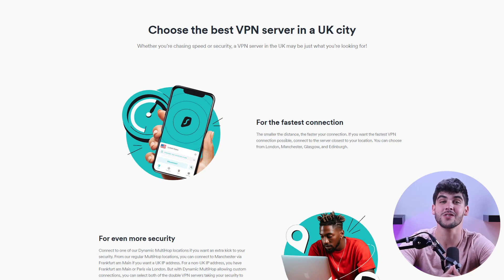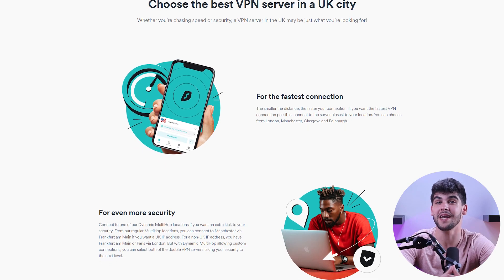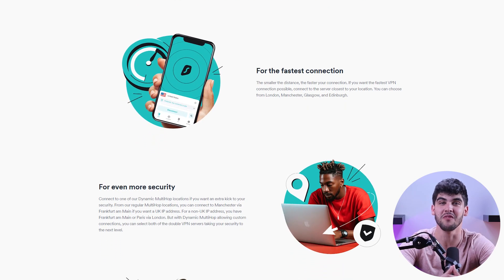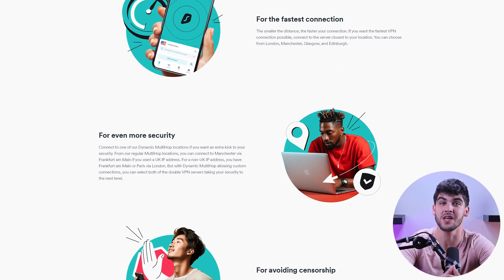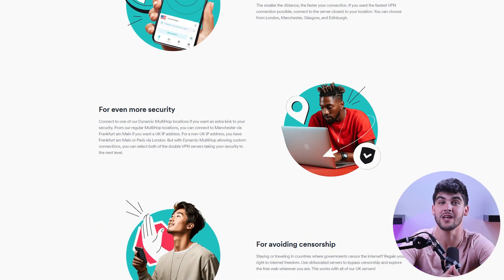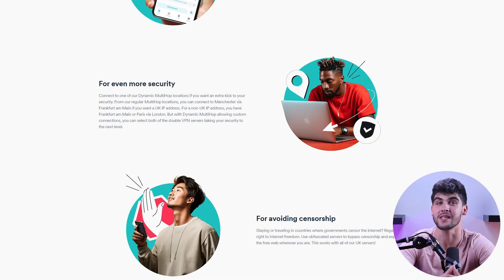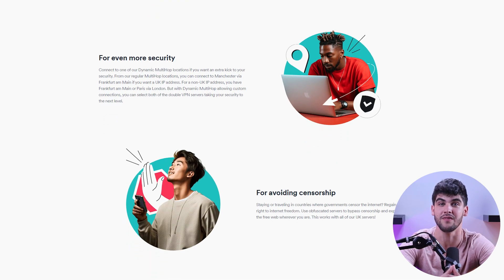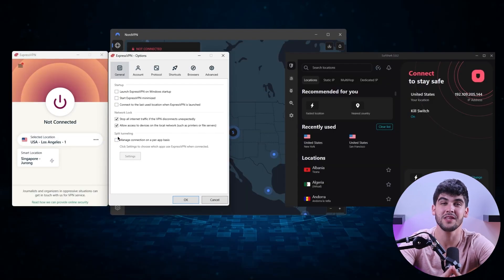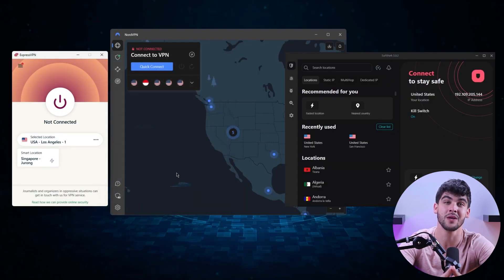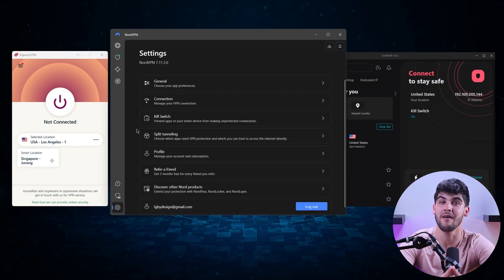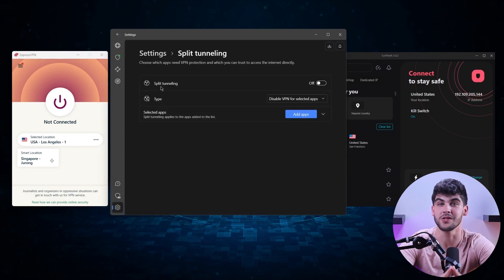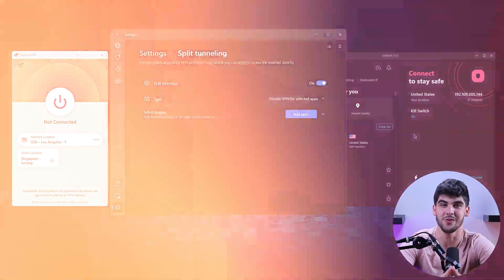With that being said, getting a new IP address is actually pretty simple. In fact it only takes a couple of steps. The first step would be finding a reliable VPN service that has servers in the UK as well as the necessary security features. This might sound pretty time consuming which is why I'll be giving you my top VPN recommendations later on in this video so stay tuned.